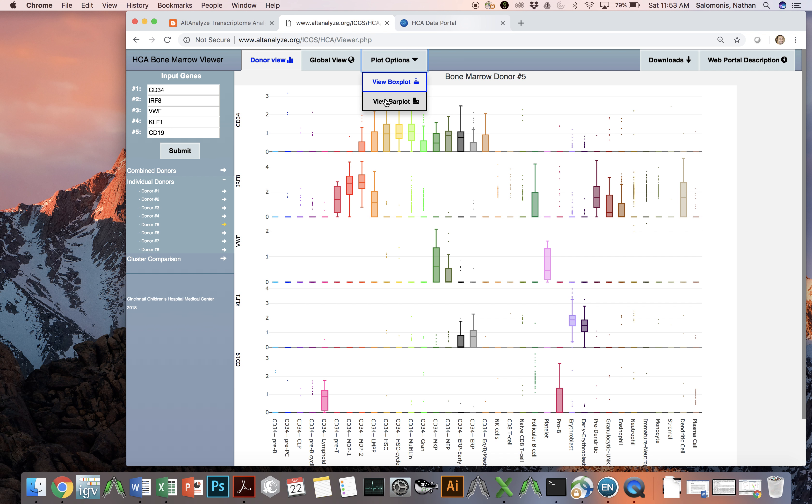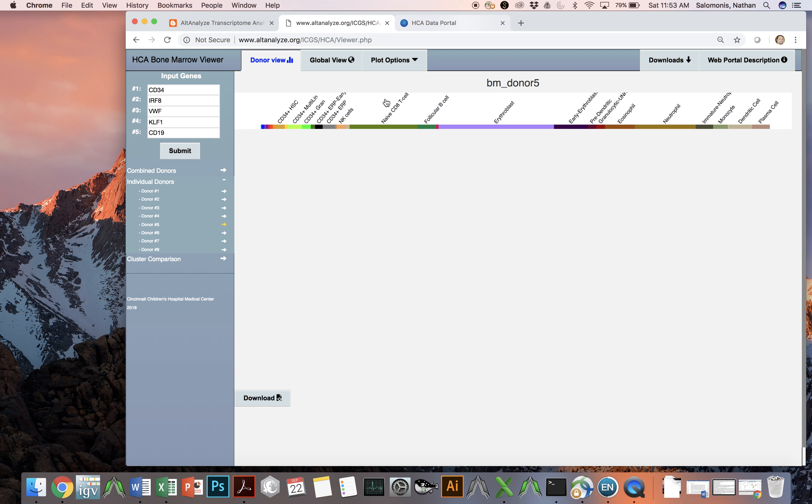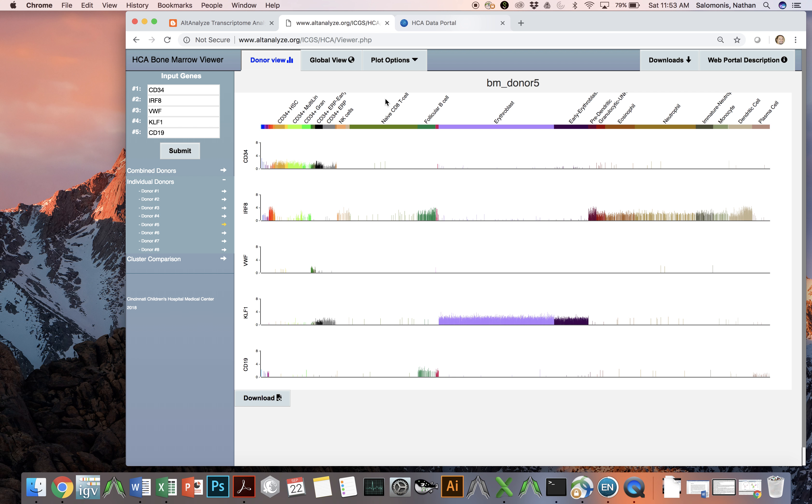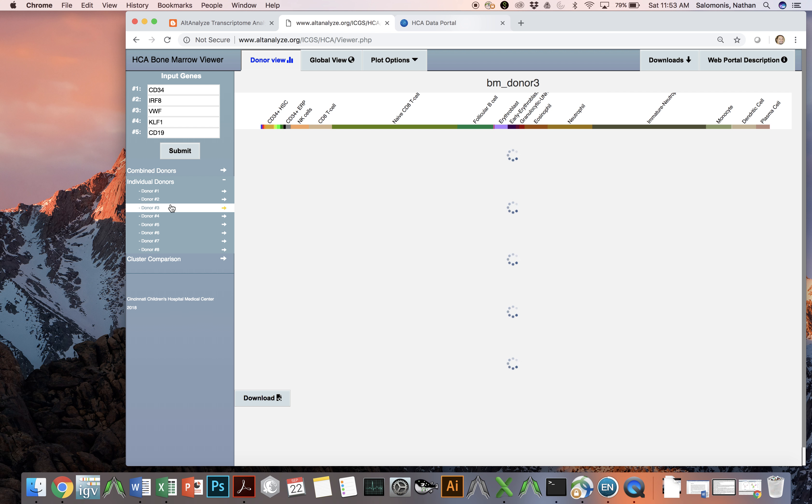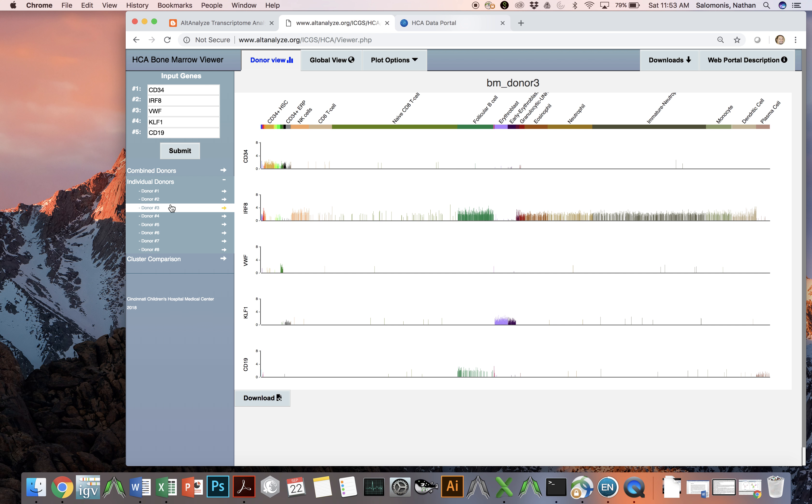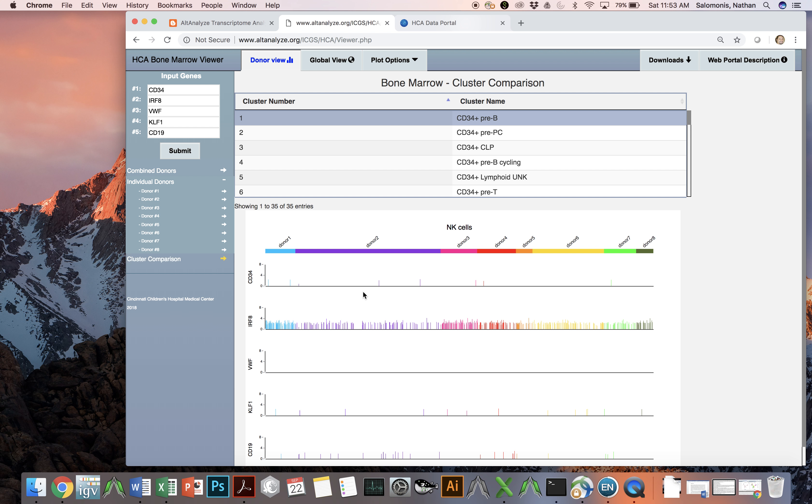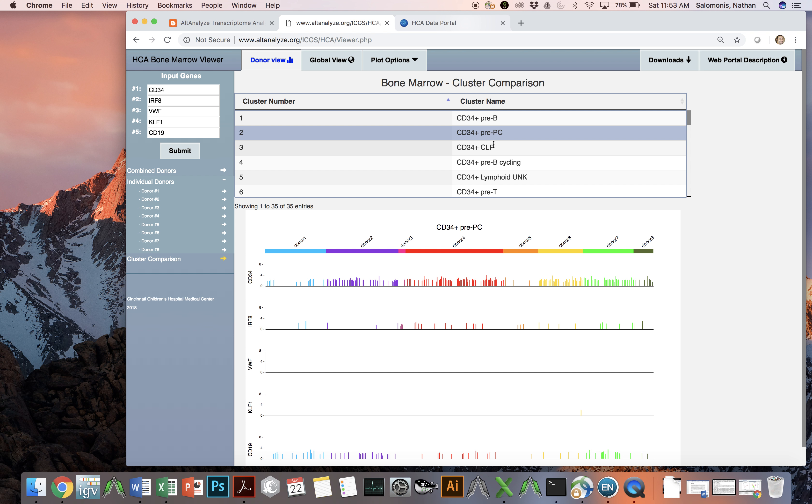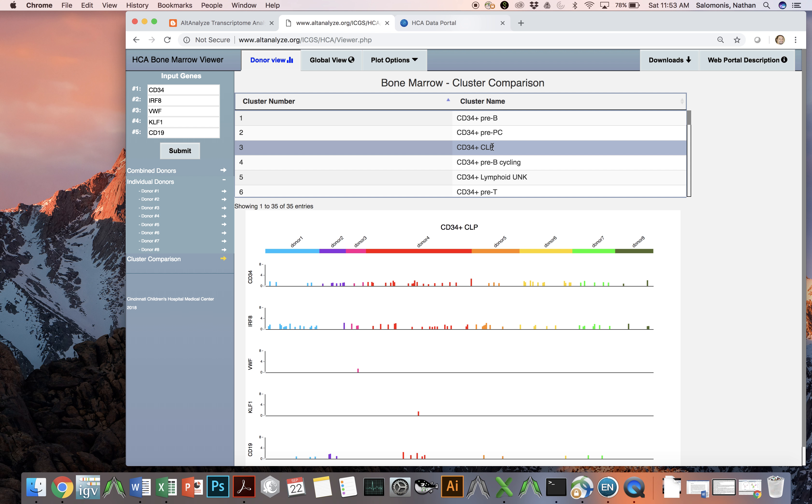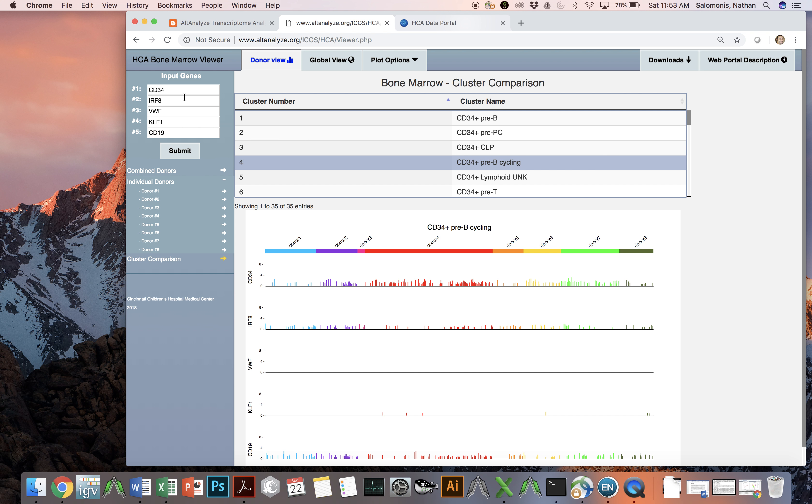You can also change the visualization option, in this case from box plot to bar plot. And now you can see the expression of individual cells within each individual donor. And again, you can switch between donors and see the variation within or across donors. You can compare the expression of genes within specific clusters or across clusters in regards to specific donors to see what the variation in gene expression there is. And simply, you change the cell populations you look at by selecting different cell populations in the top. And again, you can change the specific genes in this panel up on the left.